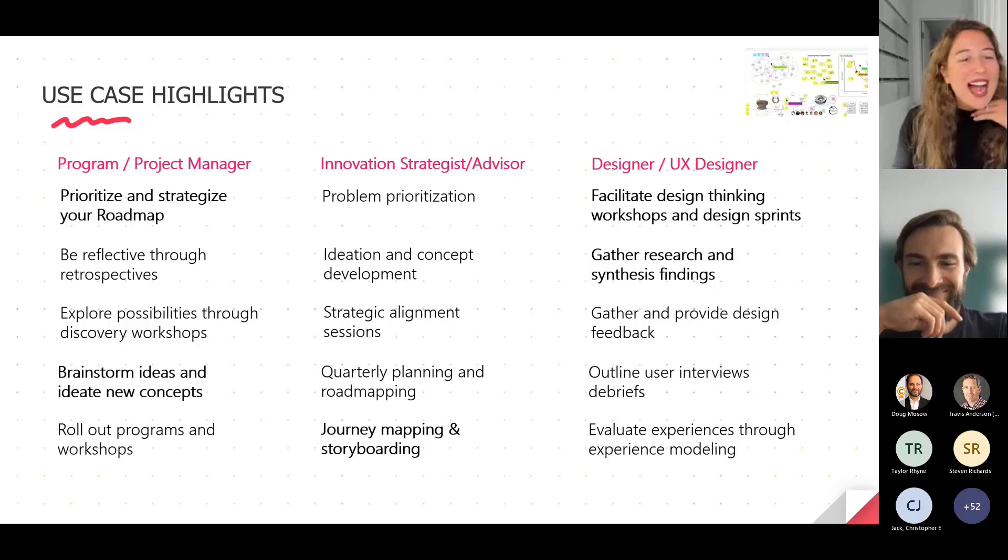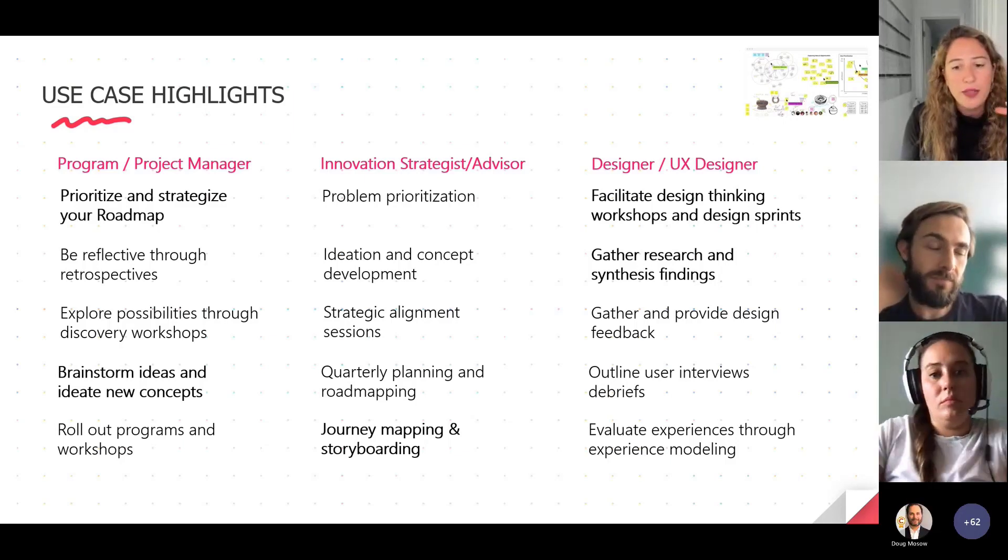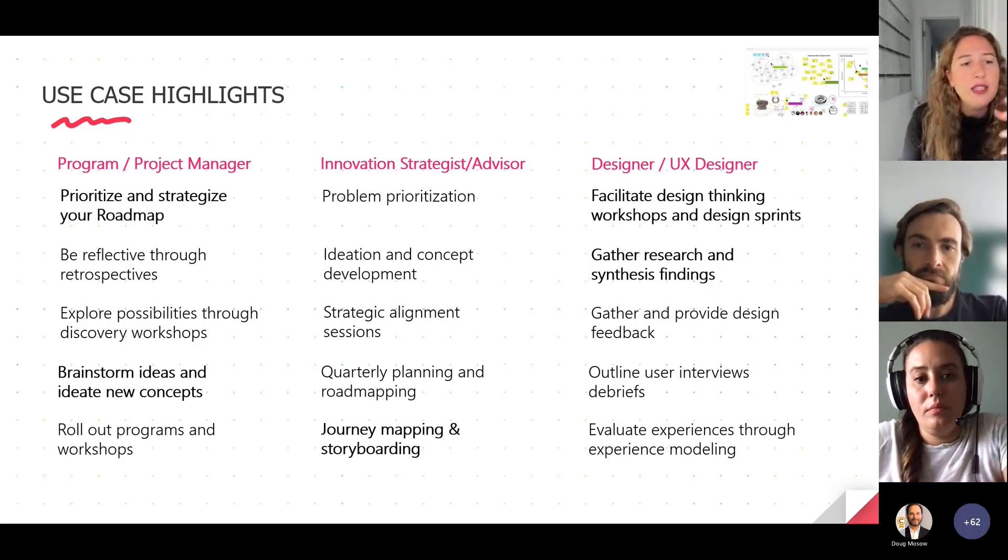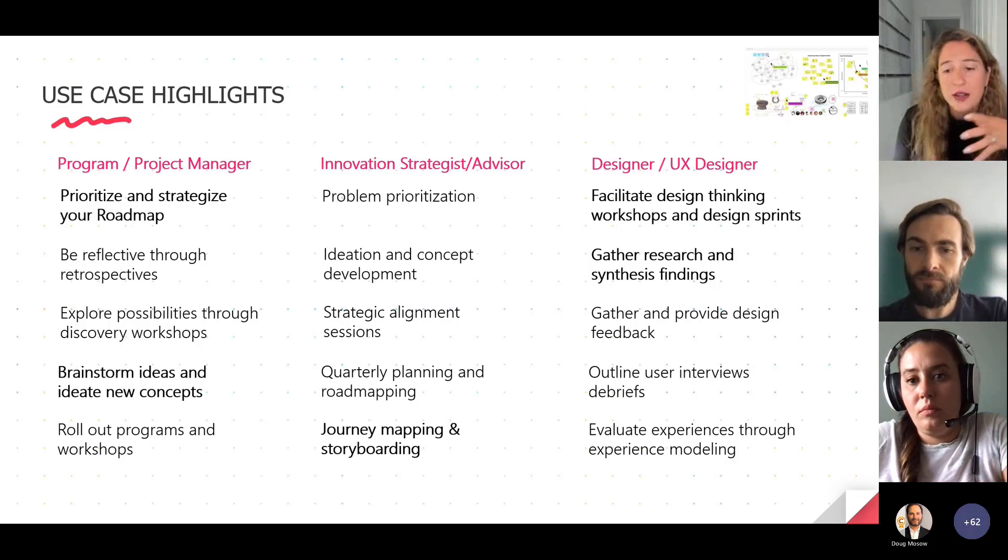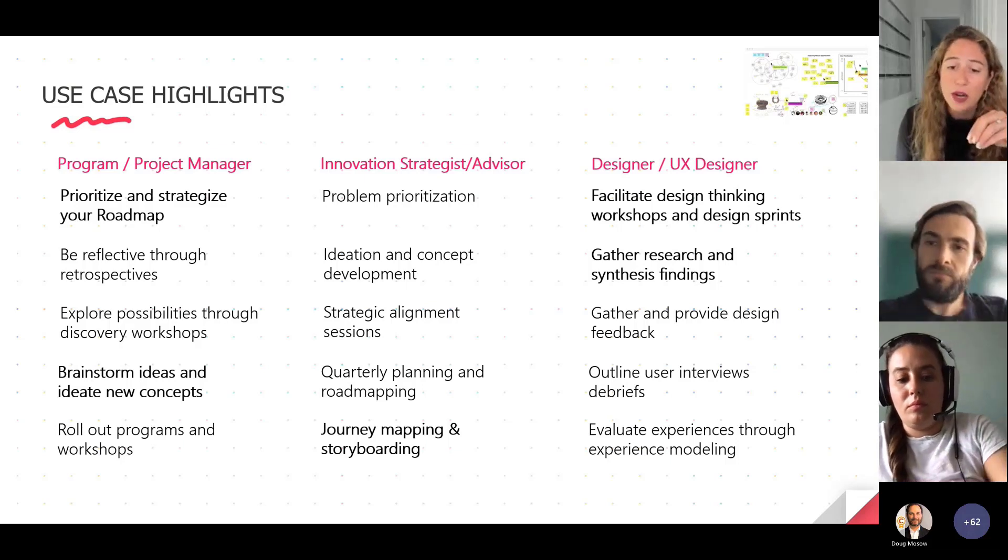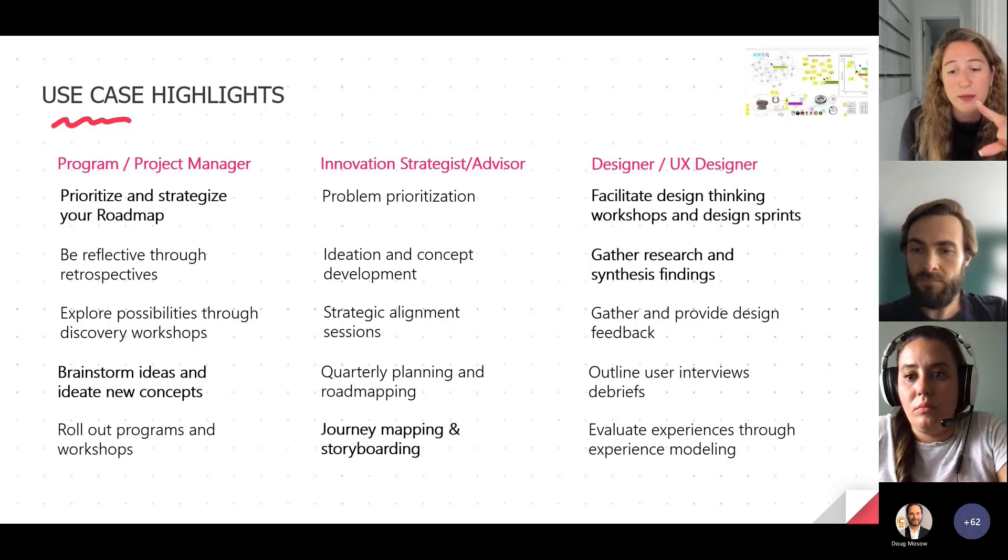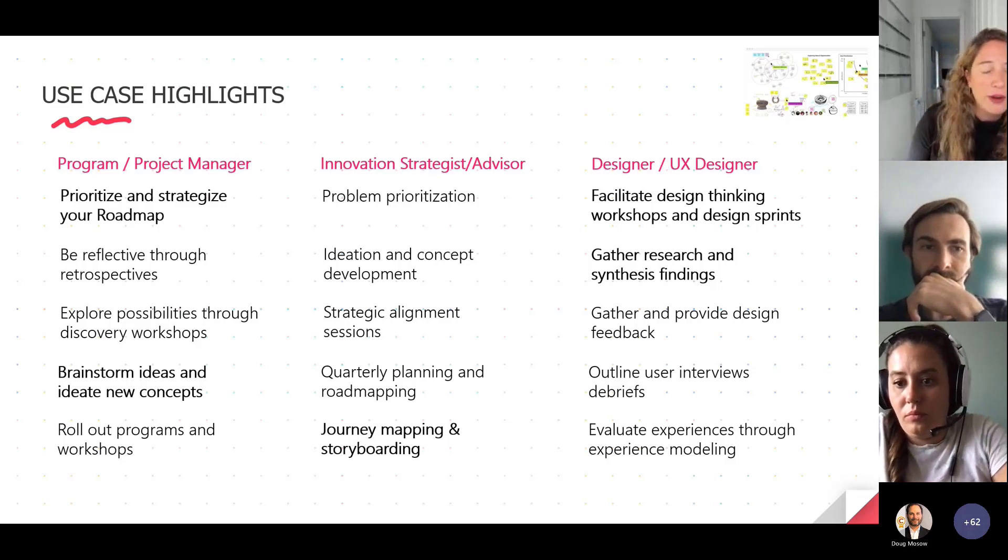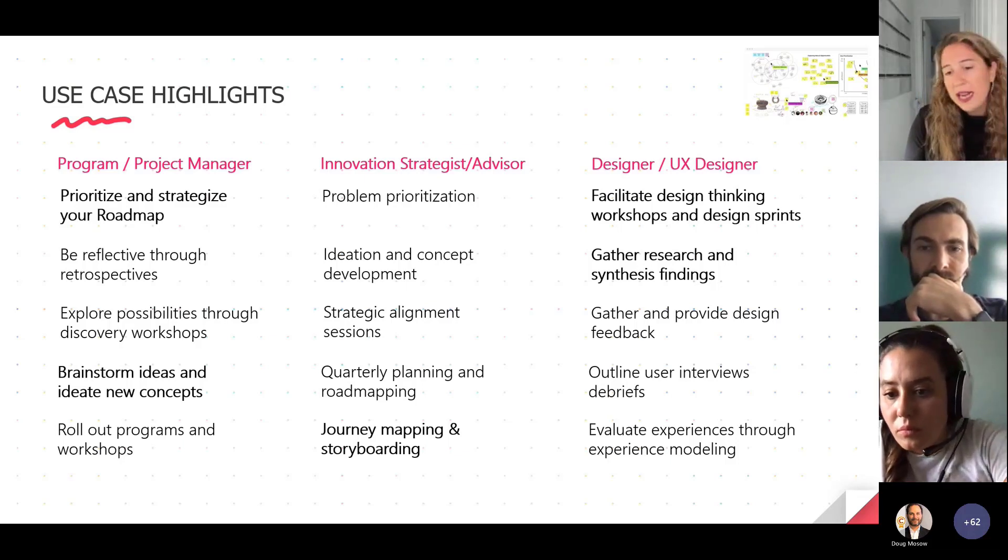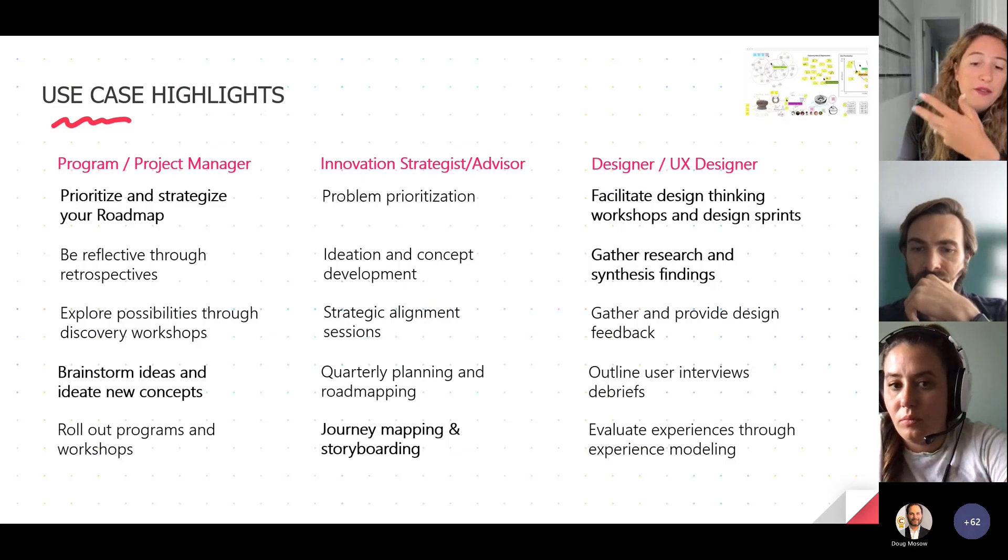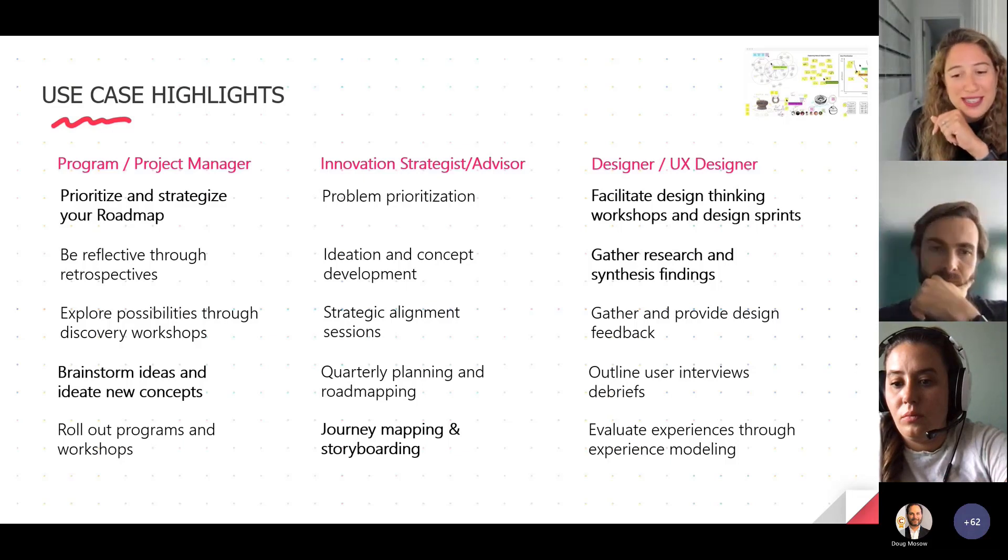There are lots of different use cases for mural. There's a lot of folks here from the retail and consumer goods space, even if you're not in that industry, these three personas from program and project management to innovation strategist and advisor, and also to designer and UX designer. Just calling out a handful of different use cases here from prioritizing and strategizing your roadmap to journey mapping and storyboarding to brainstorming ideas and ideating new concepts and a traditional use case that people think a lot when they think about visual collaboration and products like mural, facilitating design thinking workshops and design sprints.